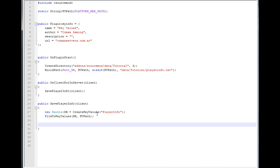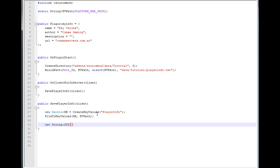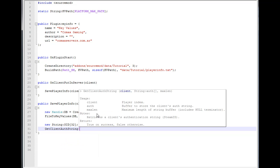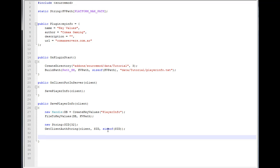The first thing we're going to do is get the Steam ID using `GetClientAuthString`, passing the client, the auth type, and `sizeof` the steam ID string.